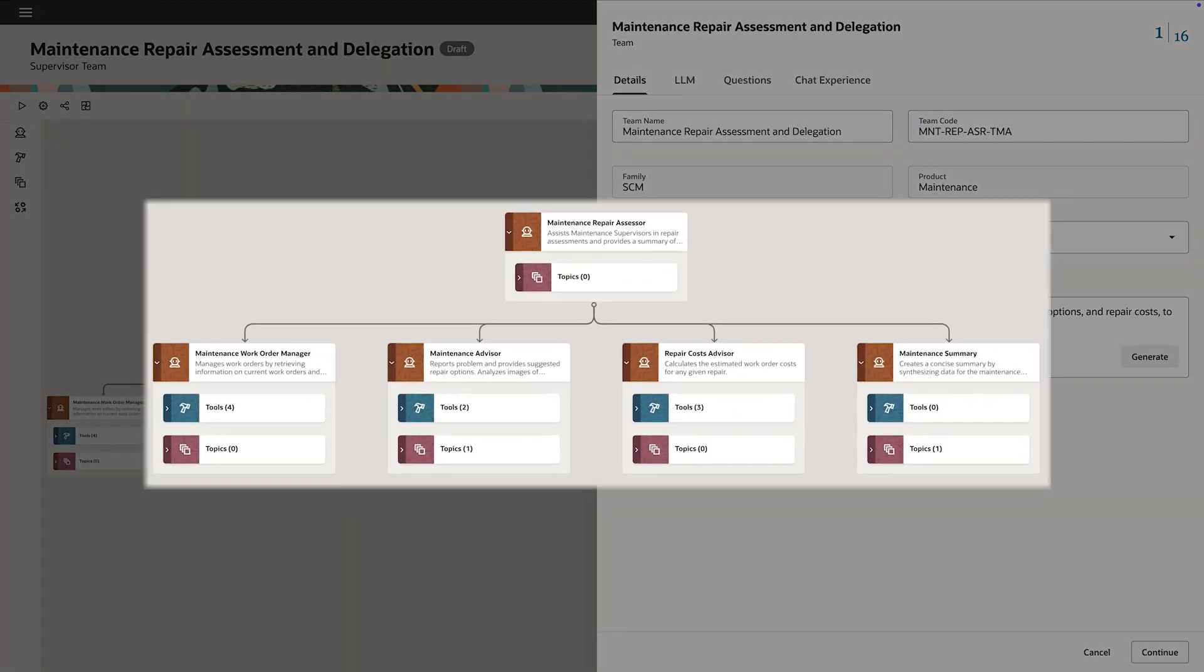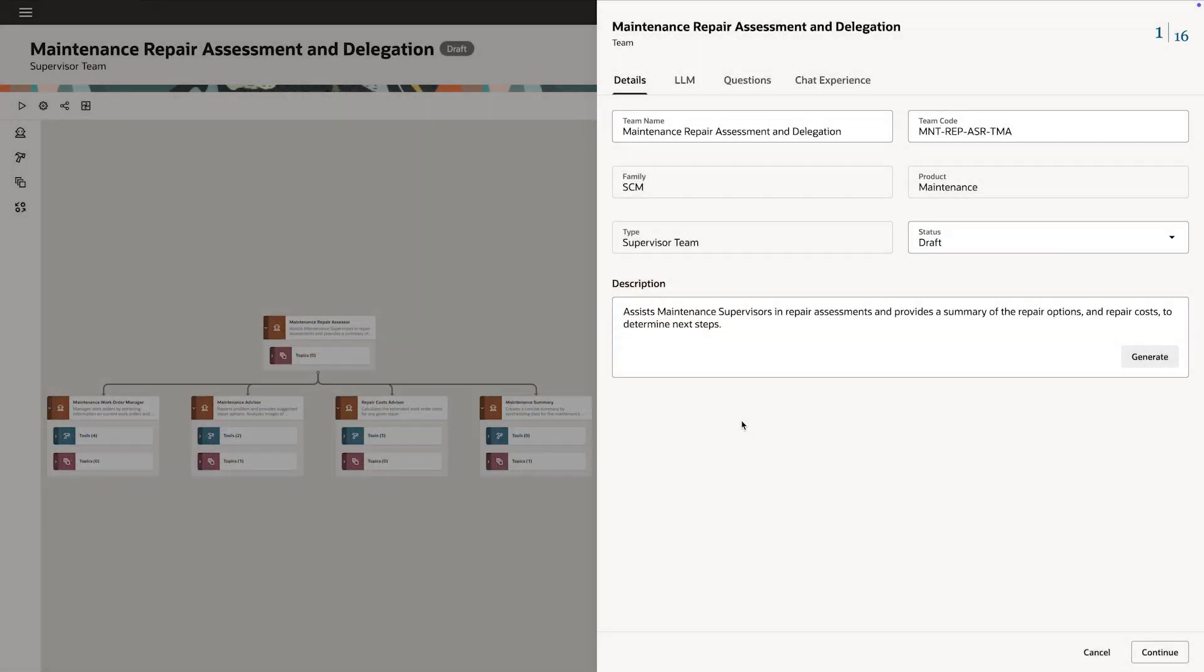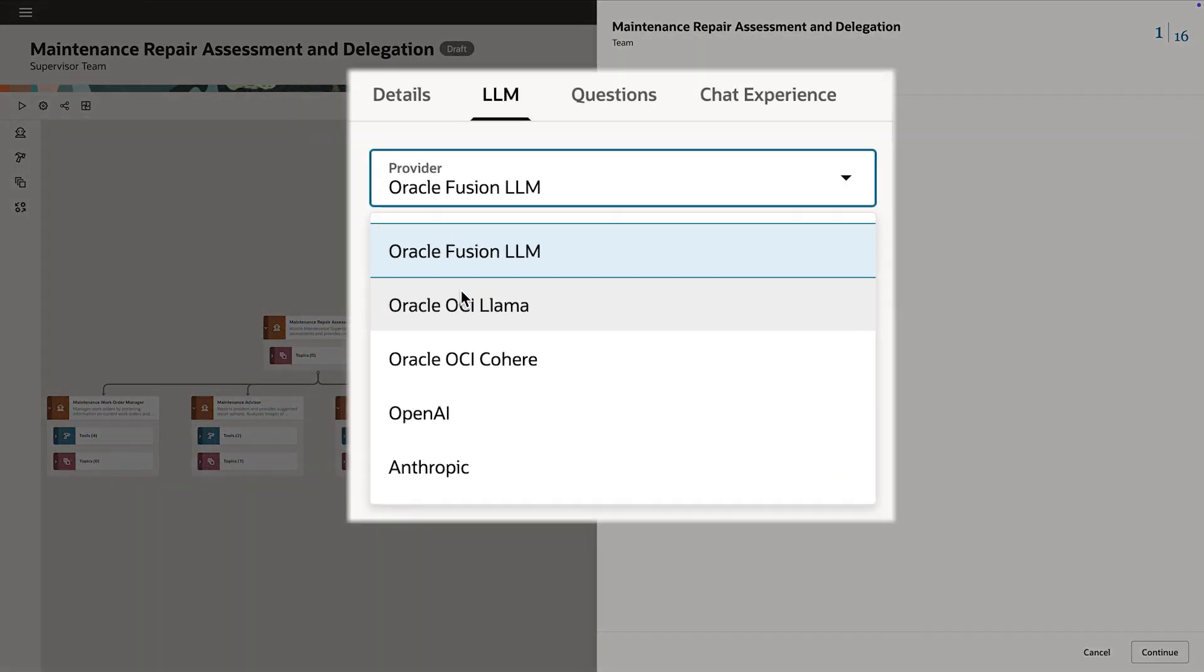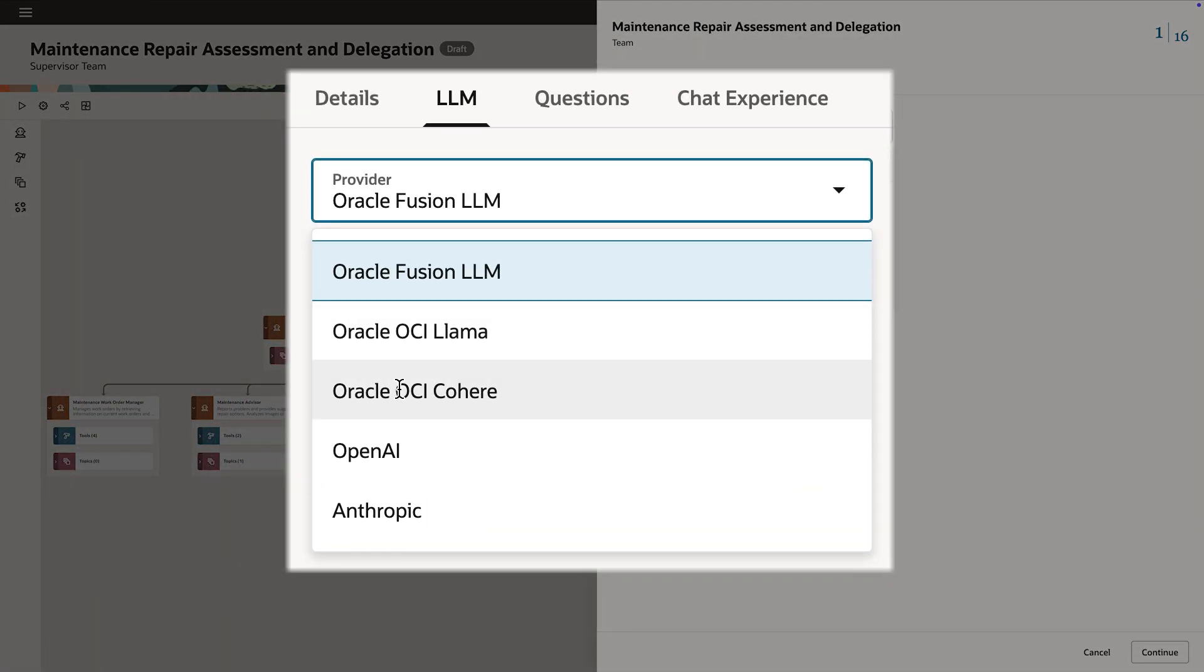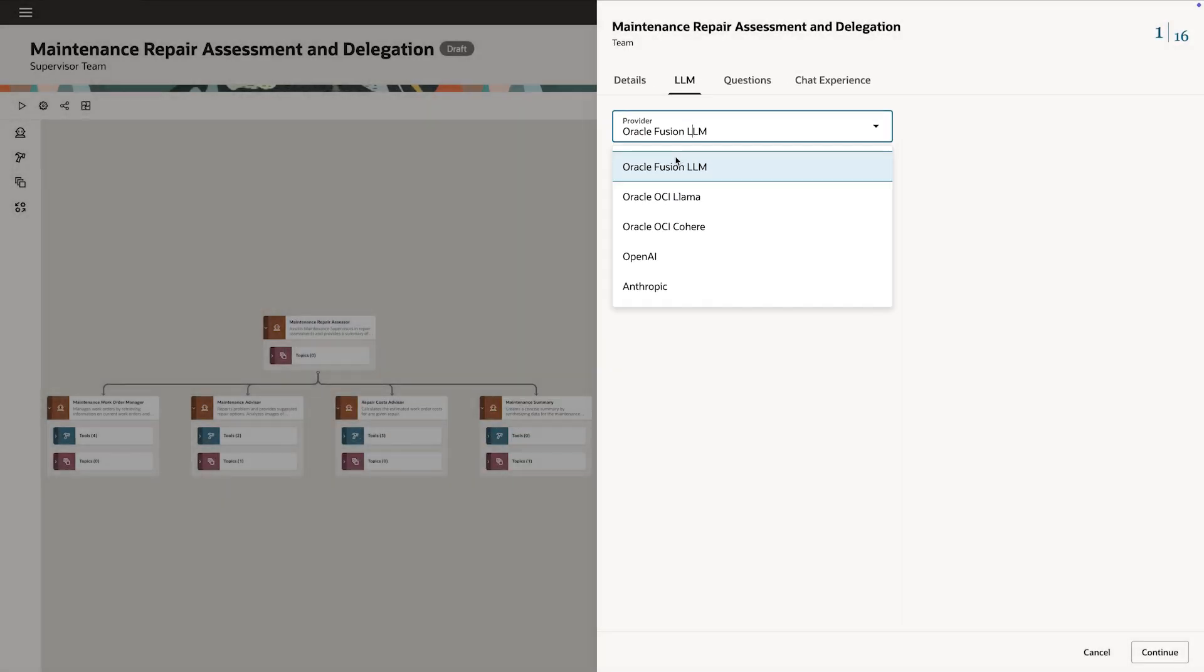First, she sees how the multiple agents will work as a team. Then Marie reviews important controls like choices for large language models, including Oracle-optimized LLMs or LLMs like Anthropic or OpenAI that Marie's organization has deployed.